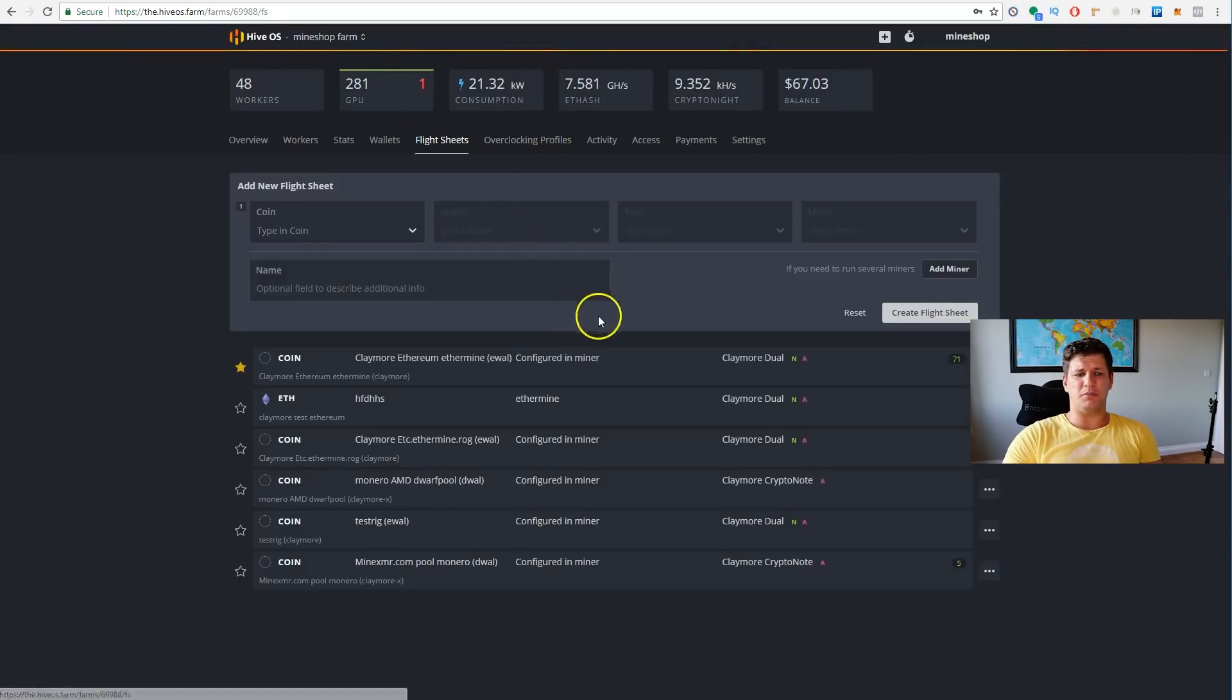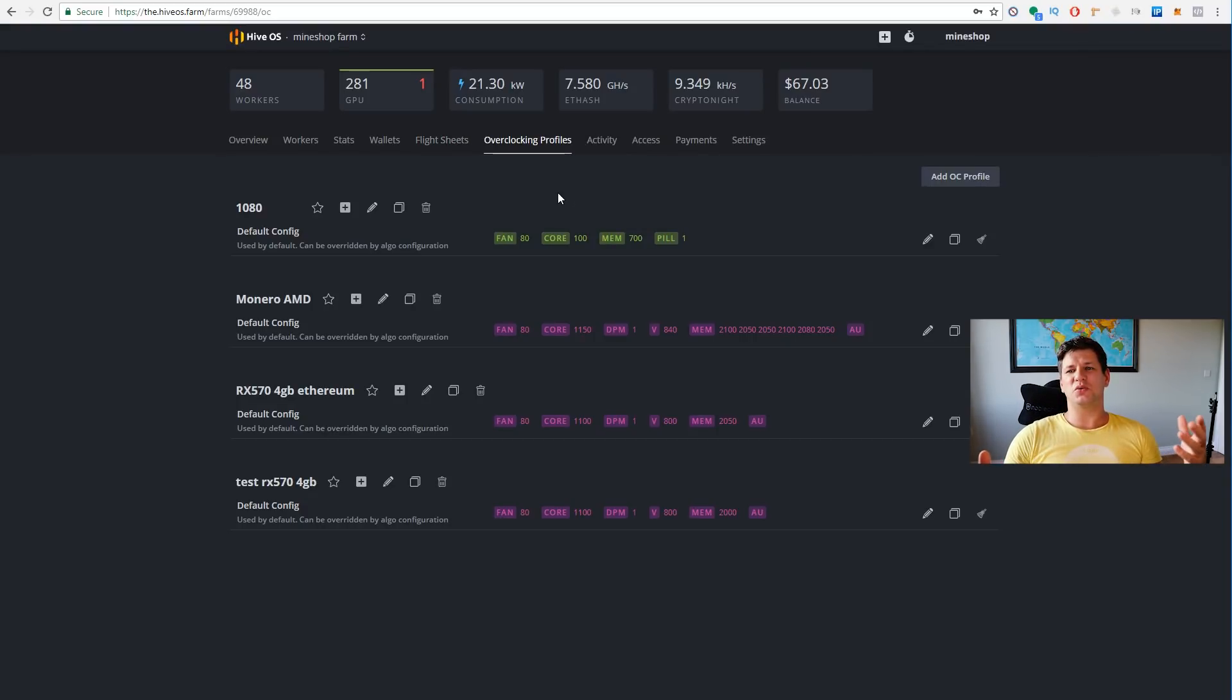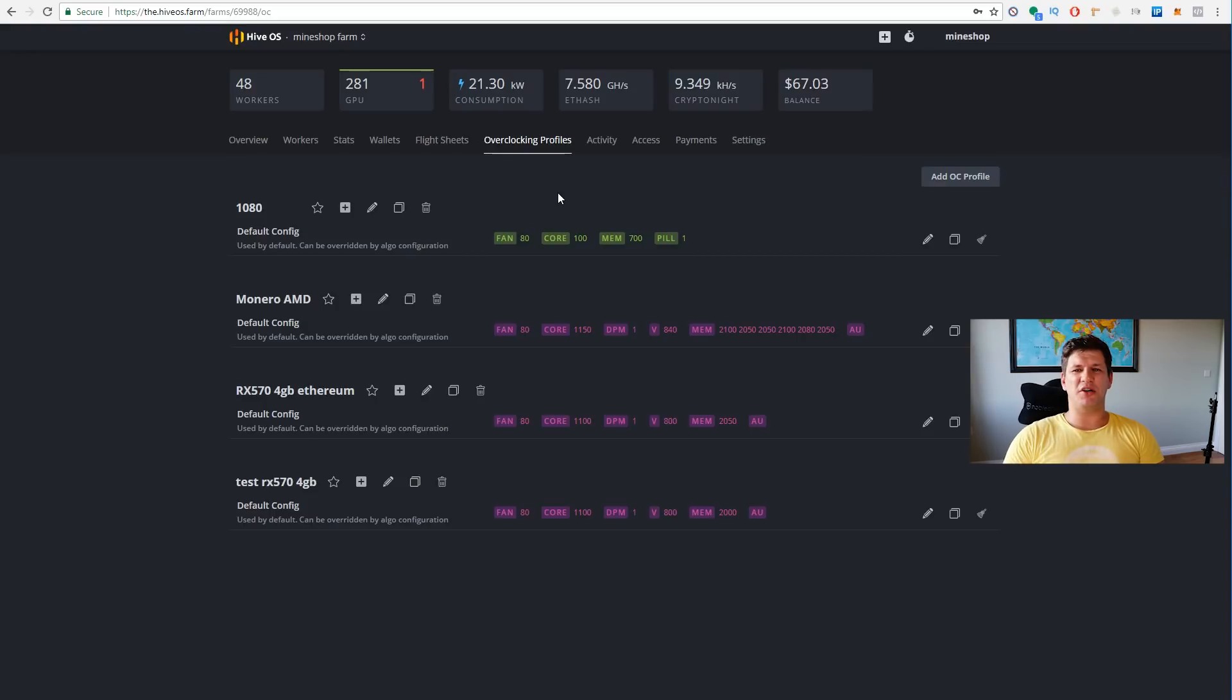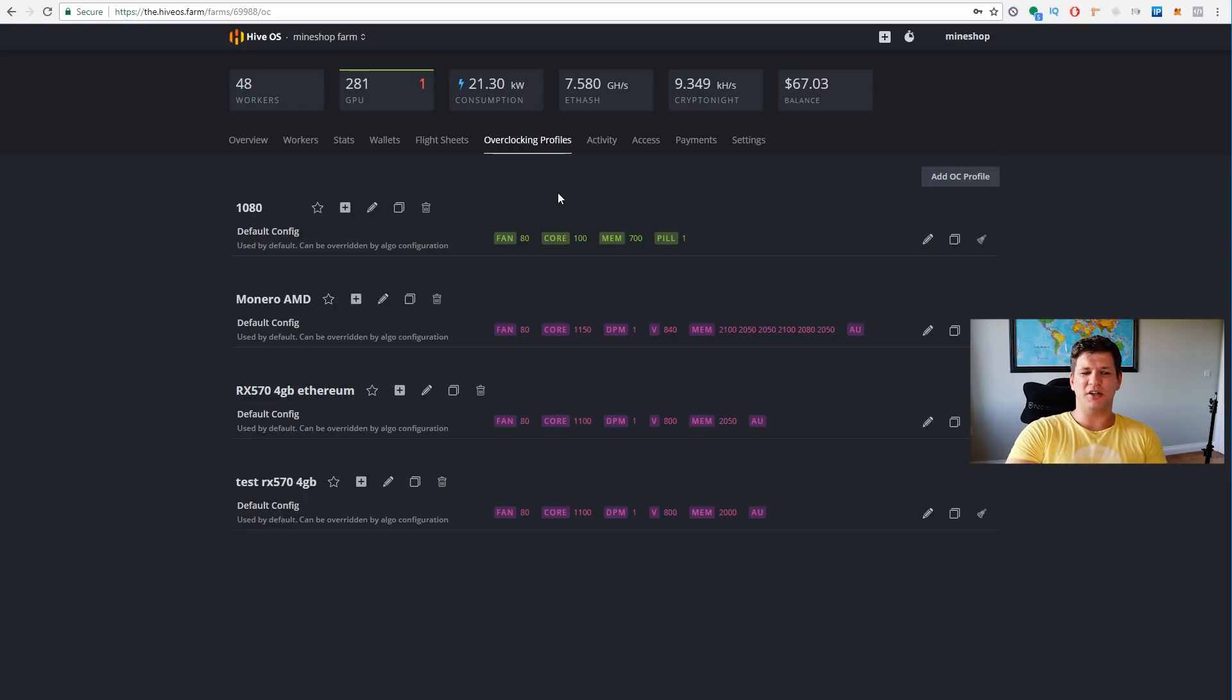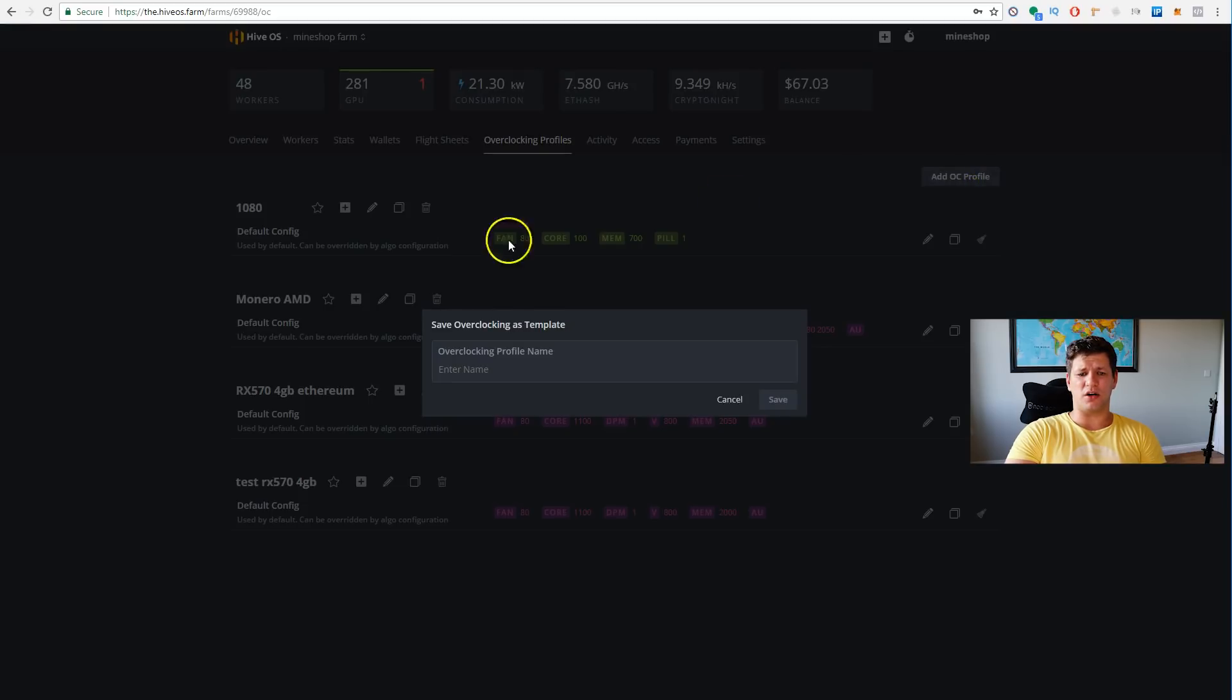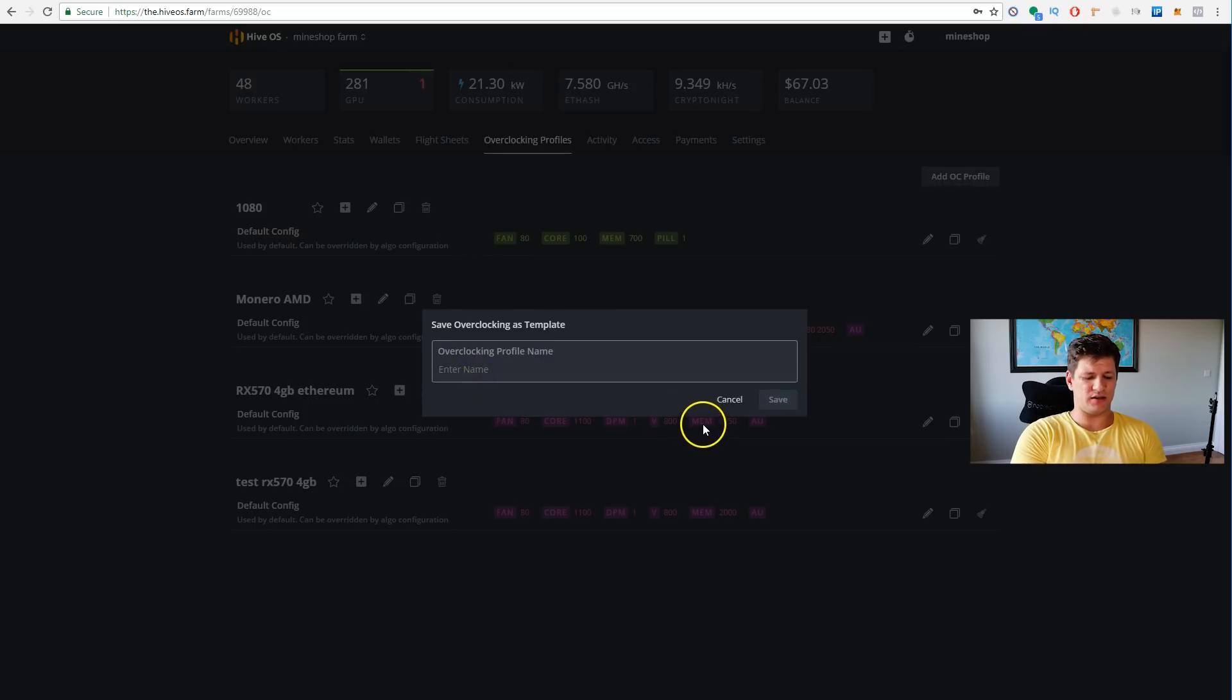You can also create overclocking profiles. This thing here in the HiveOS, when you need to switch between the coins, there's a different overclocking profile, and that would disappear in HiveOS first. You can create overclocking profile for each algorithm, so it uses that algorithm, that overclocking profile, when you switch to this algorithm. This is also a great feature.